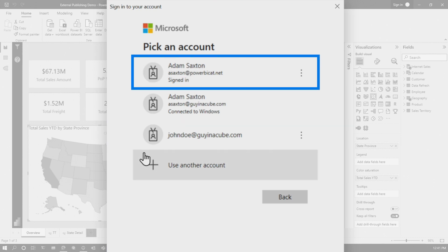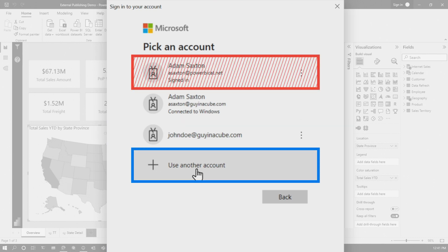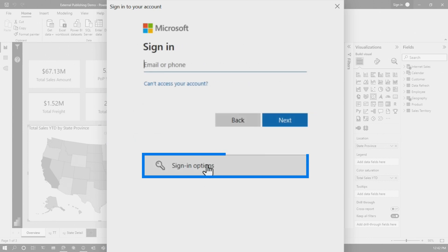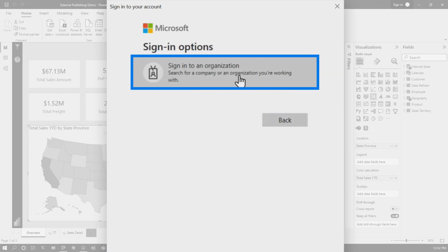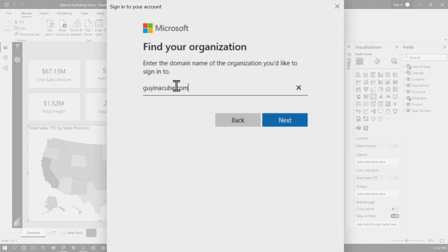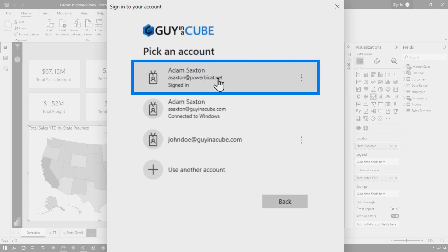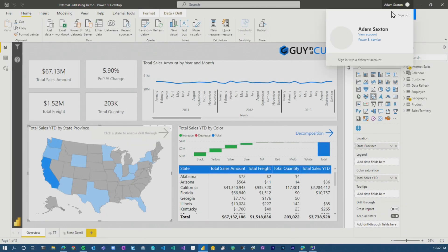This is where it gets a little tricky. You will get the initial sign-in dialogue — do not select this user. Click on 'Use another account.' You get a 'Sign in options' option. Click on that and then choose 'Sign into an organization' — in this case that is Guyinacube. So I'm signing into Guyinacube with a user that's external to Guyinacube. Hit next, and now it asks which user you want to sign in with. I sign in with my powerbicat.net account, and I'm in.